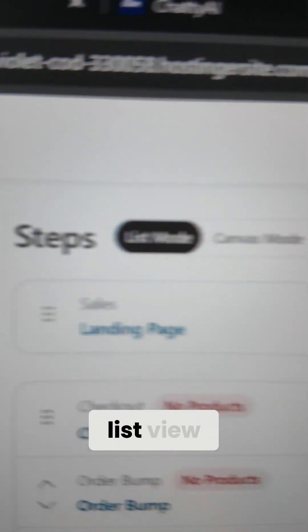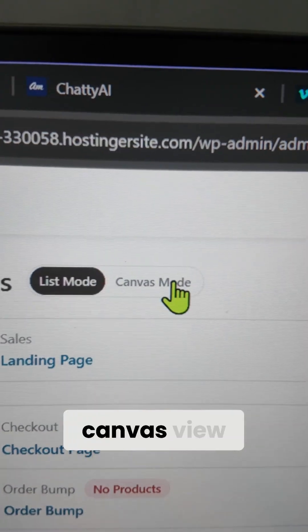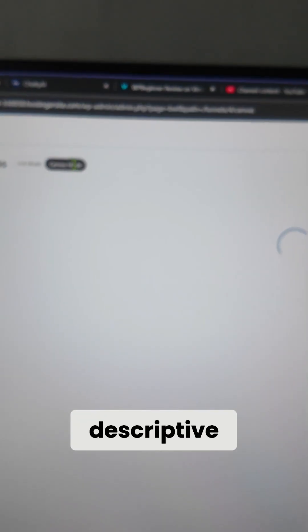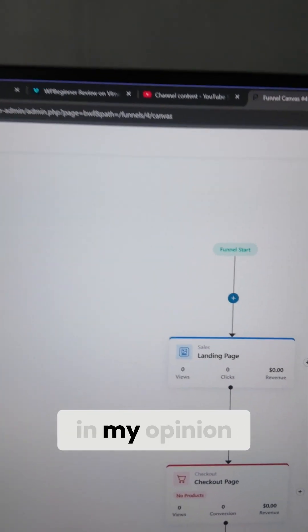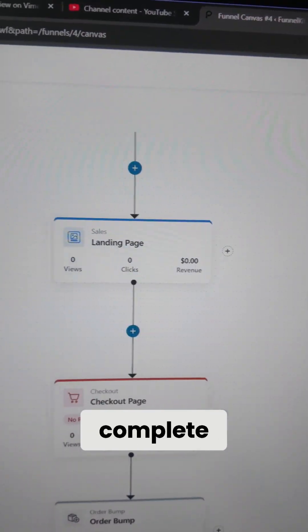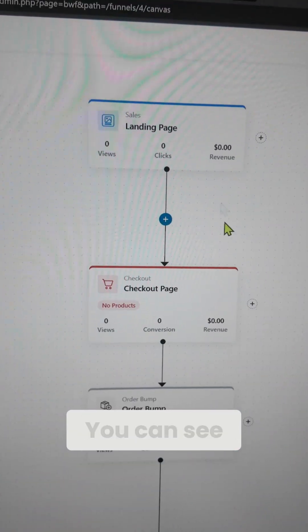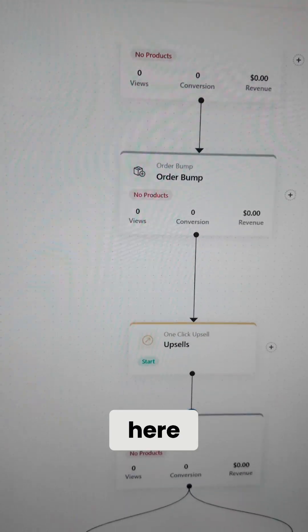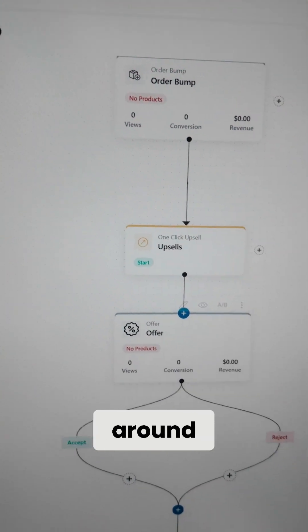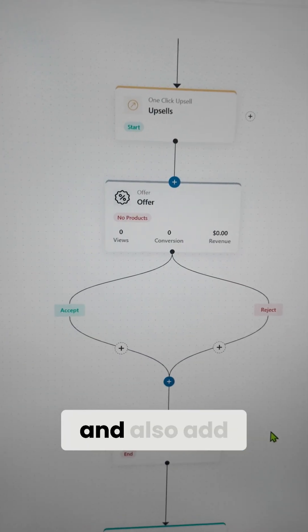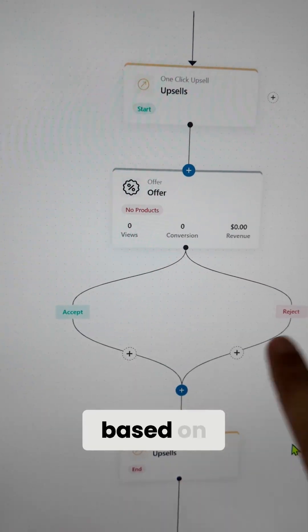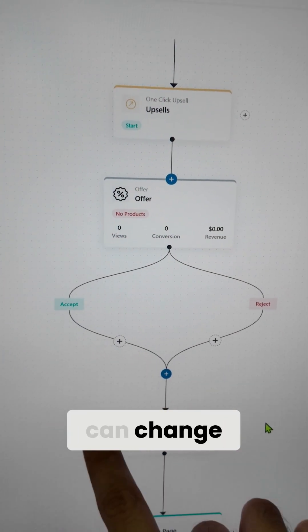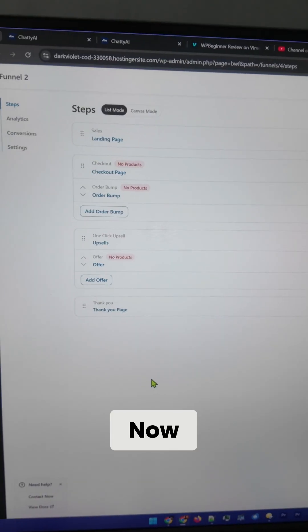This is the list view. Let's switch to the canvas view, which is more descriptive and more amazing in my opinion. This is the complete canvas view — you can see the entire funnel here, and you can always add new steps, change things around, and also add conditions based on which you can change the funnel completely.